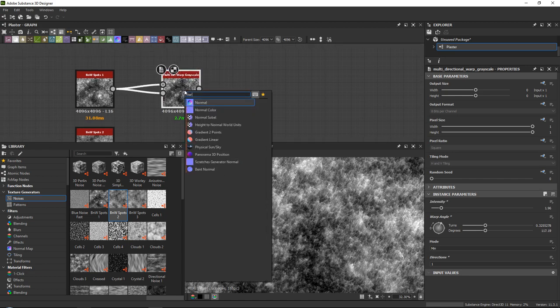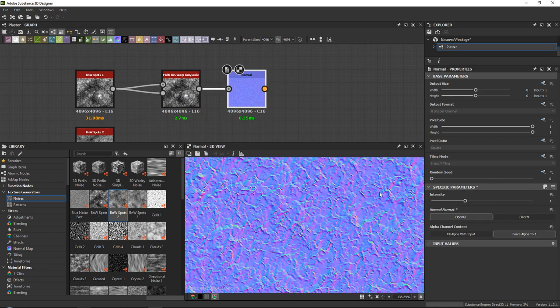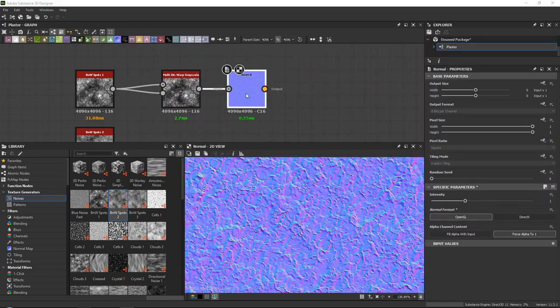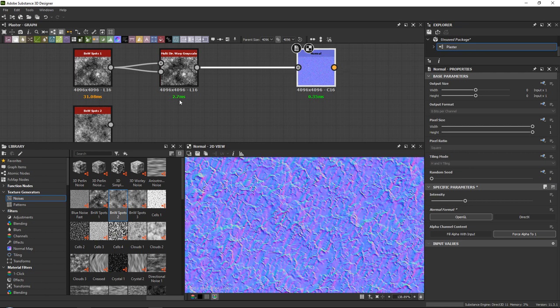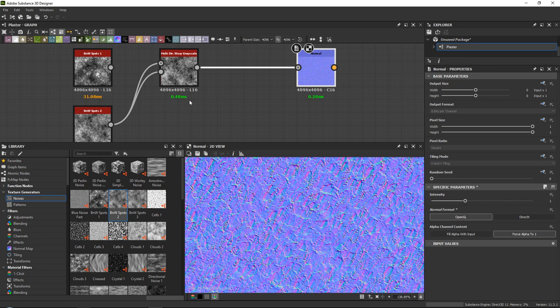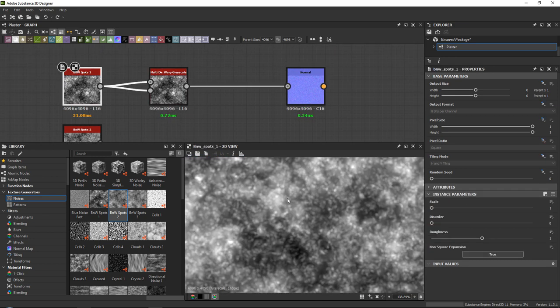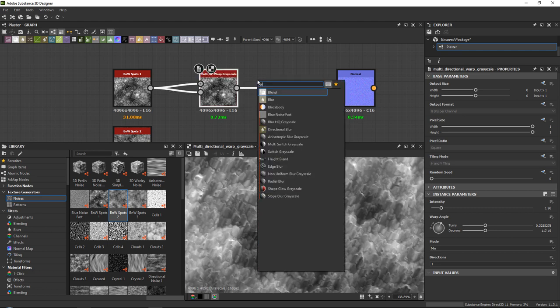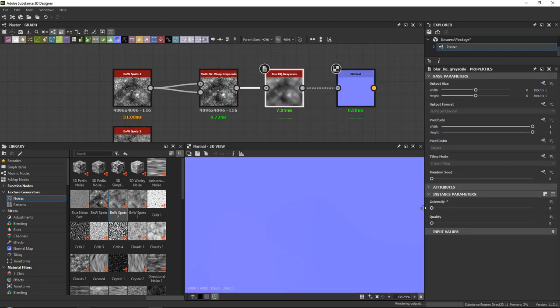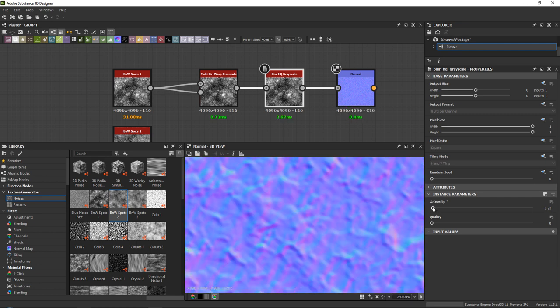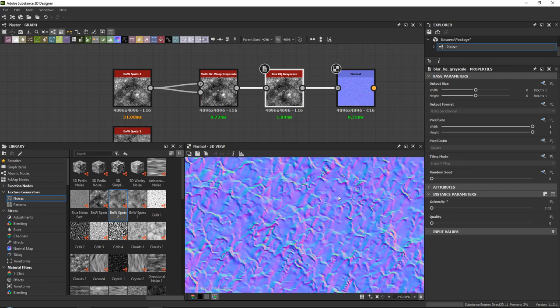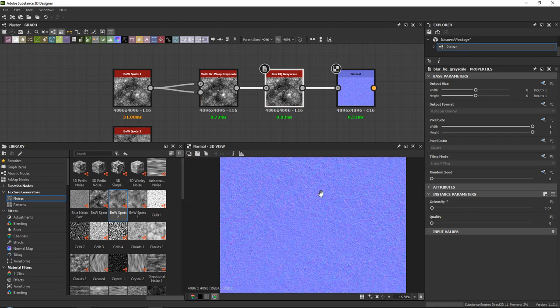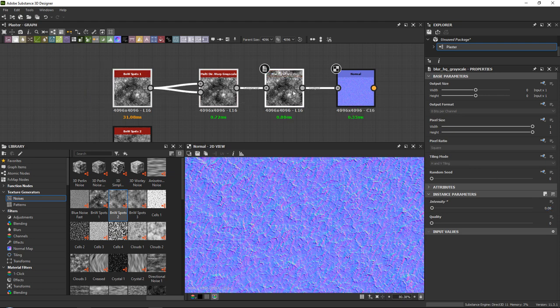So that could give us some good direction. Let's have a look in our normal map. There we go. So that could give us some good direction already. Now let's go in here and test out BNW spots number two. I kind of like BNW spots number one, probably because it has these little dots. I'm going to give it the tiniest bit of a blur high quality grayscale. Be careful because it could make things look like they are very low resolution. So 0.025. That kind of softens things out.